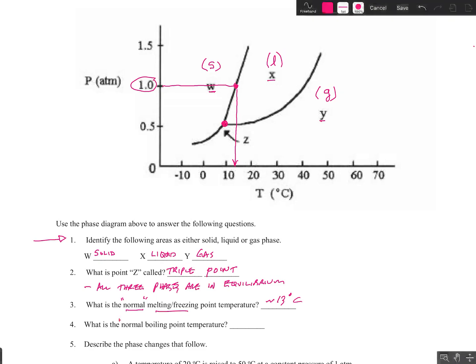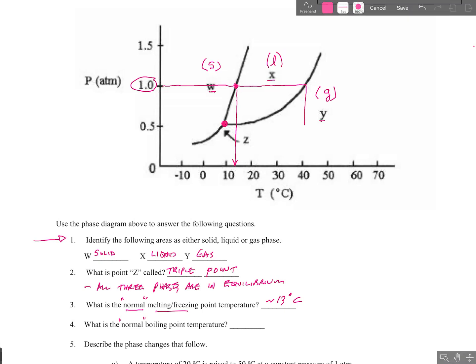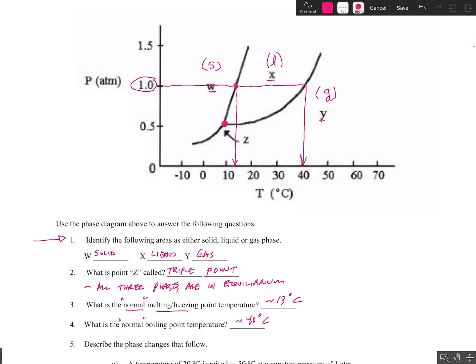That takes us to the normal boiling point. This is where the liquid and gas are in equilibrium with each other at one atmosphere again. We're going to intersect the liquid-gas equilibrium line and draw a straight line down. That looks to be pretty close to 40 degrees Celsius, so that substance will boil at 40 degrees Celsius — that's our normal boiling point.